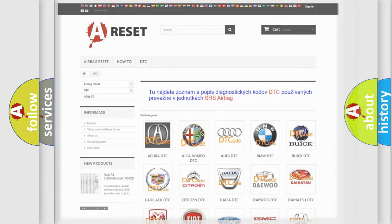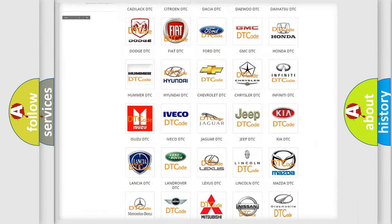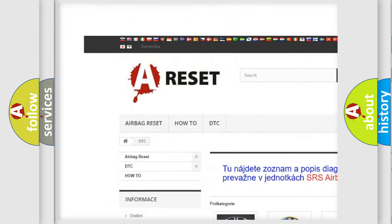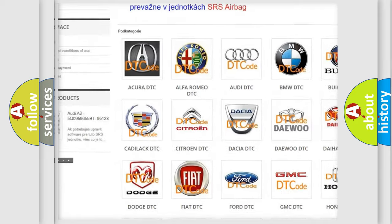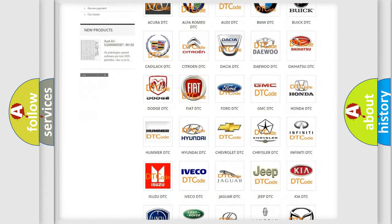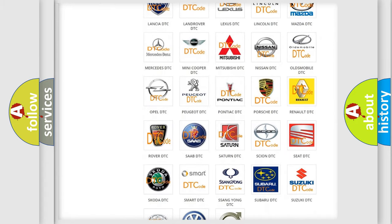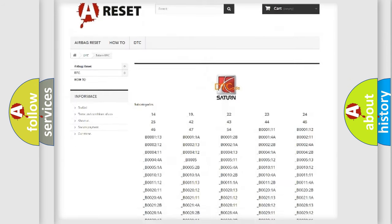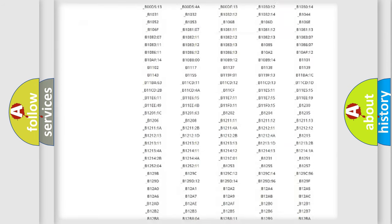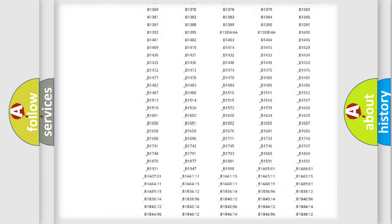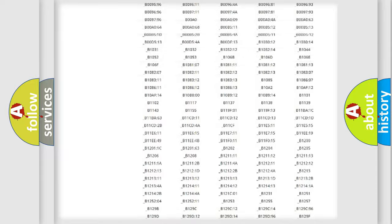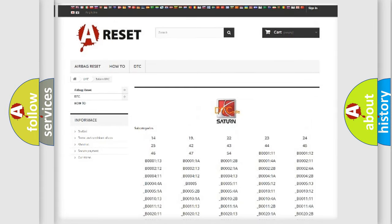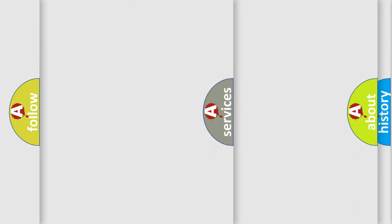Our website airbagreset.sk produces useful videos for you. You do not have to go through the OBD2 protocol anymore to know how to troubleshoot any car breakdown. You will find all the diagnostic codes that can be diagnosed in SAT and vehicles, and many other useful things.